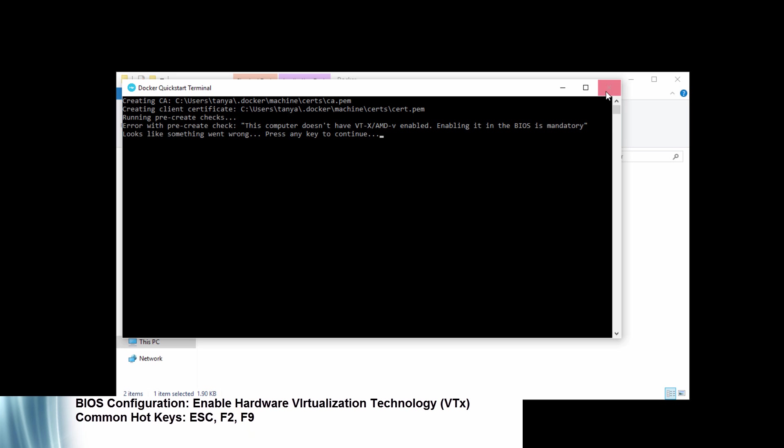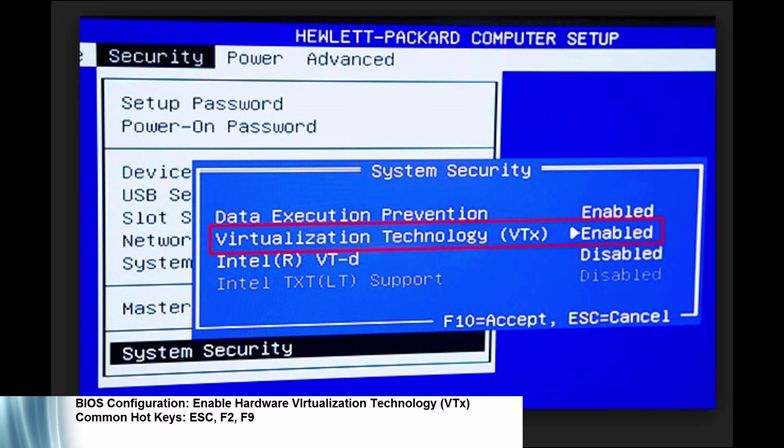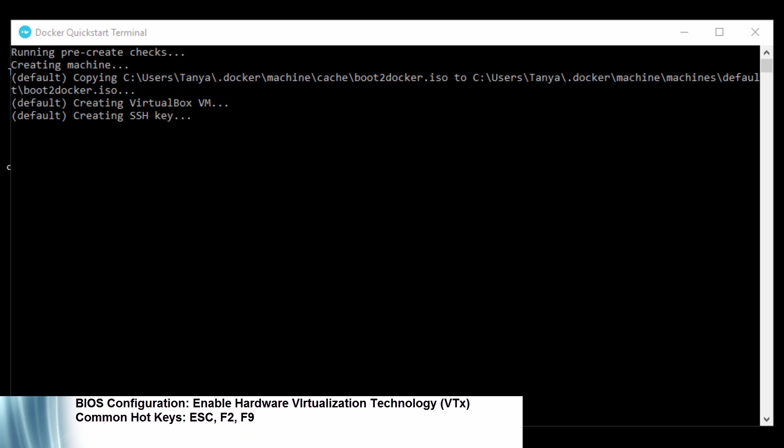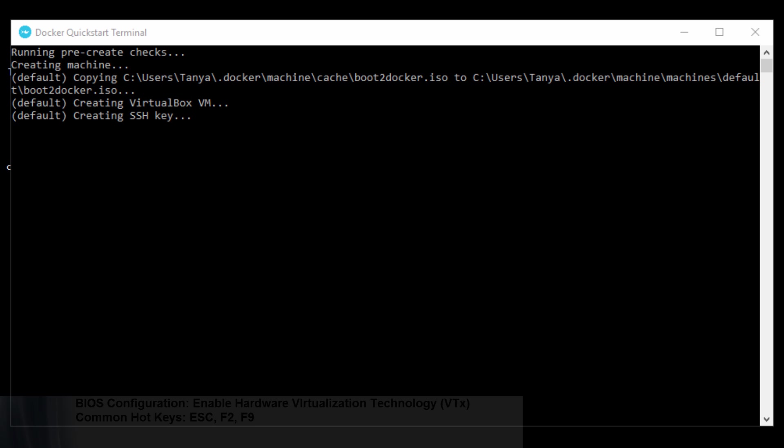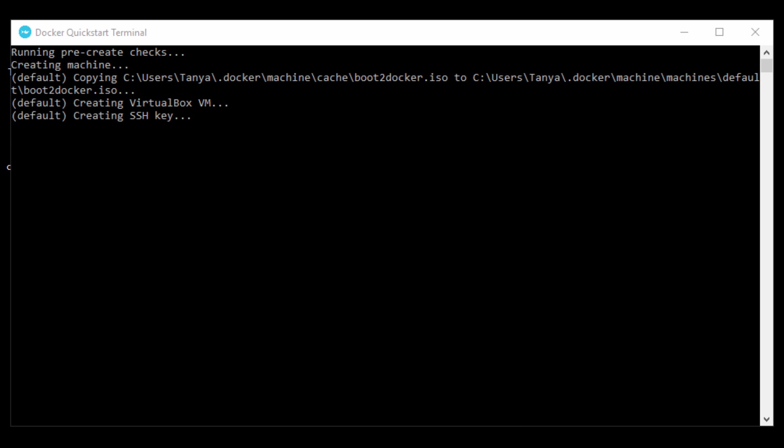So if you go ahead and run the quick start, you'll notice this error message here. And this is because the hardware virtualization is not enabled. So if you go into your BIOS and the way you enter your BIOS is you restart your machine, you enter a hotkey - sometimes escape, F2, F9 are some common ones - and select that option for hardware virtualization to be enabled. After the hardware virtualization is enabled and we go back to our Docker quick start terminal, it's going to go ahead and run.